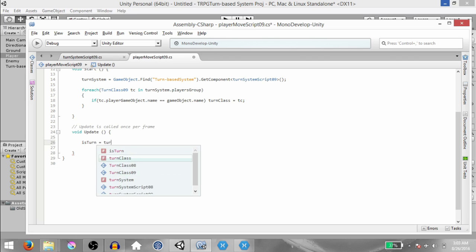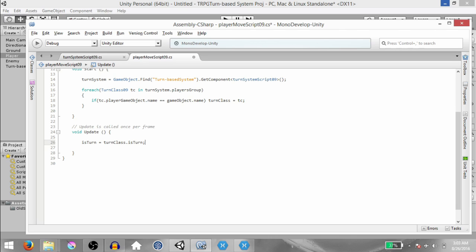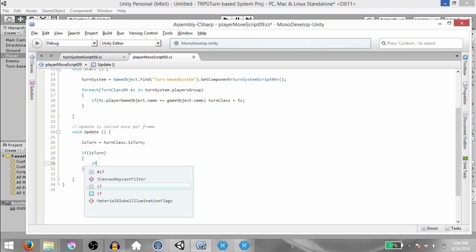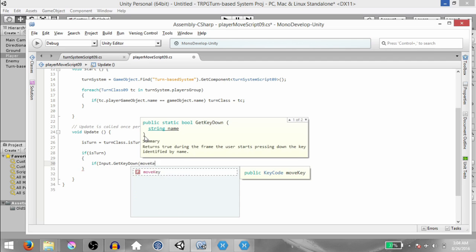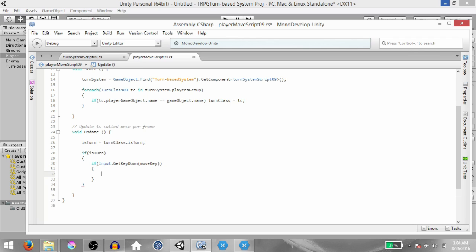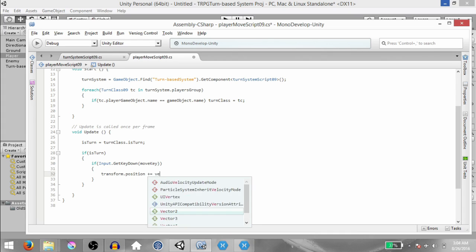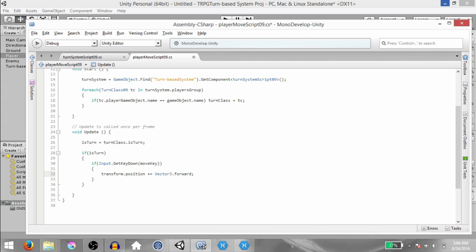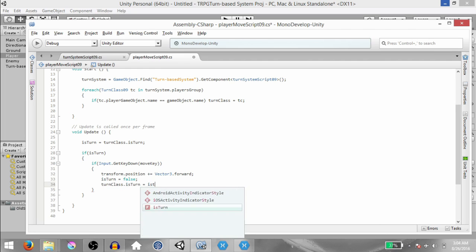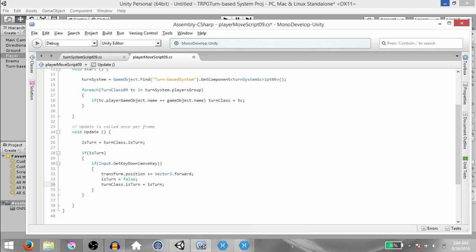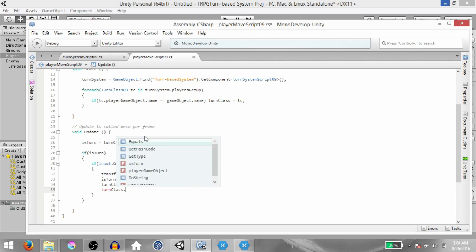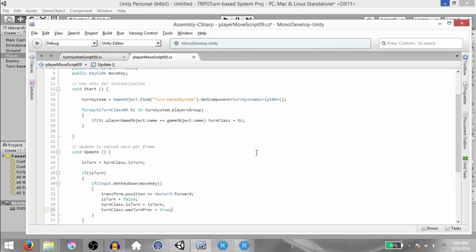In the Update method, type isTurn equals TurnClass.isTurn — we want to set the value of isTurn to whatever the value of TurnClass.isTurn is. Then if isTurn is true, check if Input.GetKeyDown MoveKey. We're going to set the value for MoveKey from the inspector. If the user has pressed MoveKey, then transform.position plus equals Vector3.forward — to move this object one unit forward — then isTurn equals false, then TurnClass.isTurn equals isTurn, and TurnClass.WasTurnPreviously equals true.